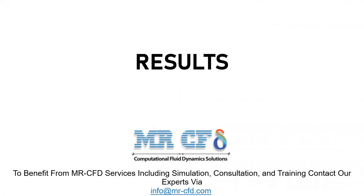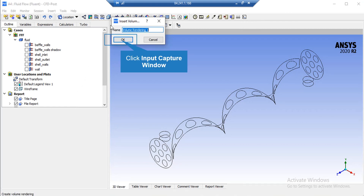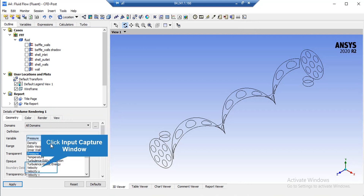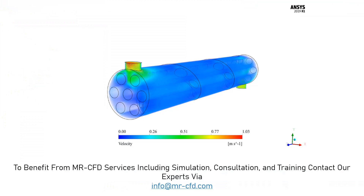We have extracted 3D and 2D contours using CFD Post software. To extract a 3D contour, click on the Volume Rendering button and accept the appeared window. On the lower left side of the software window, in front of the Variable field, select your desired variable — in this case, velocity. After clicking the Apply button, the software will show you the 3D contour, where you can easily see the velocity distribution inside the heat exchanger.